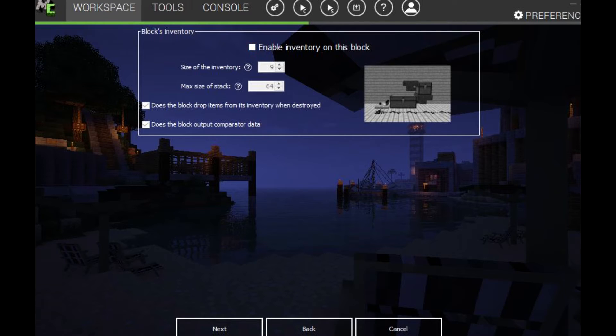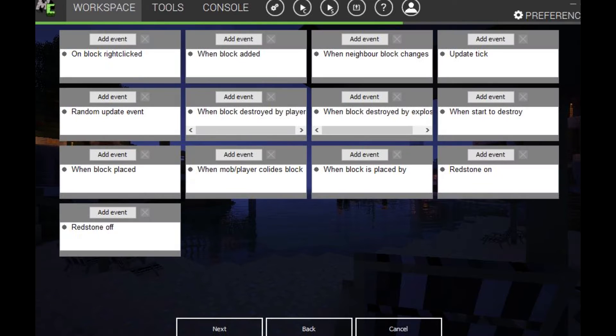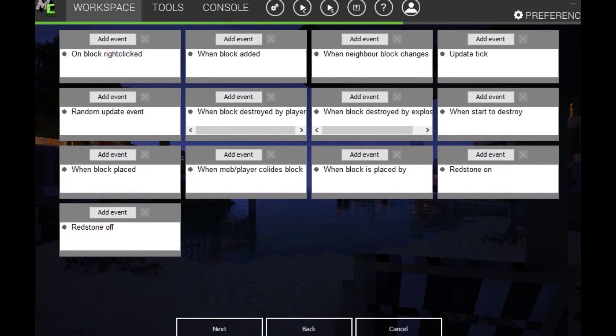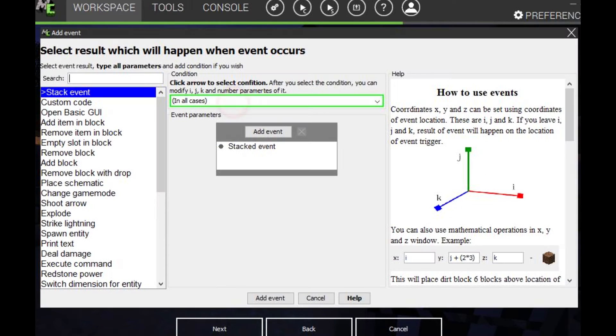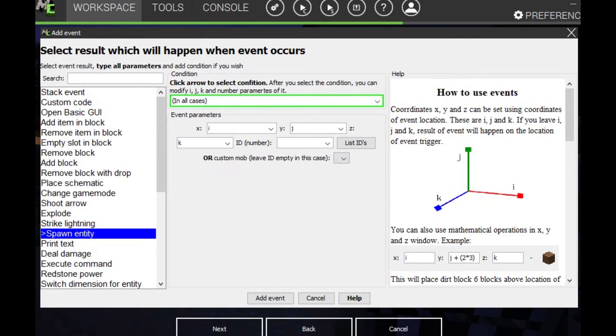You can add an inventory on this block. But we don't need that. So just click next. This is a good thing. So we can add an event. So I want to add a when we destroy the blocks. So I want to spawn an entity.